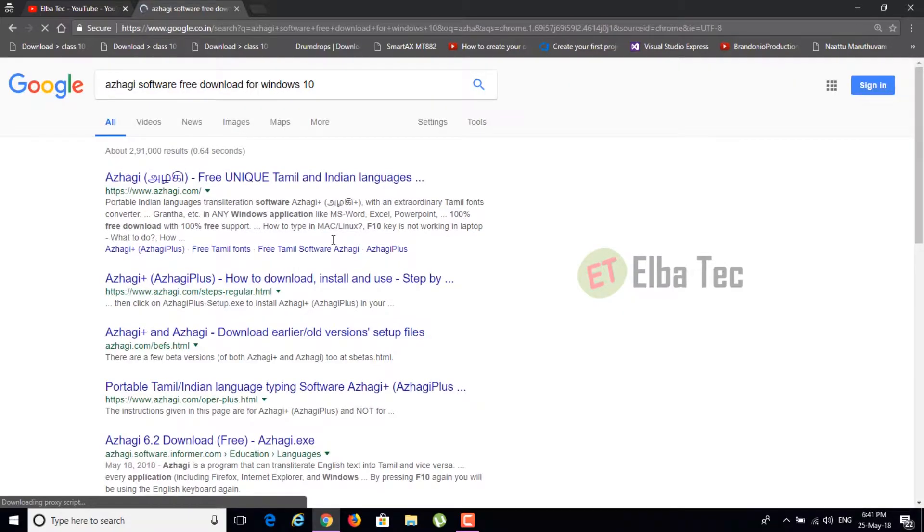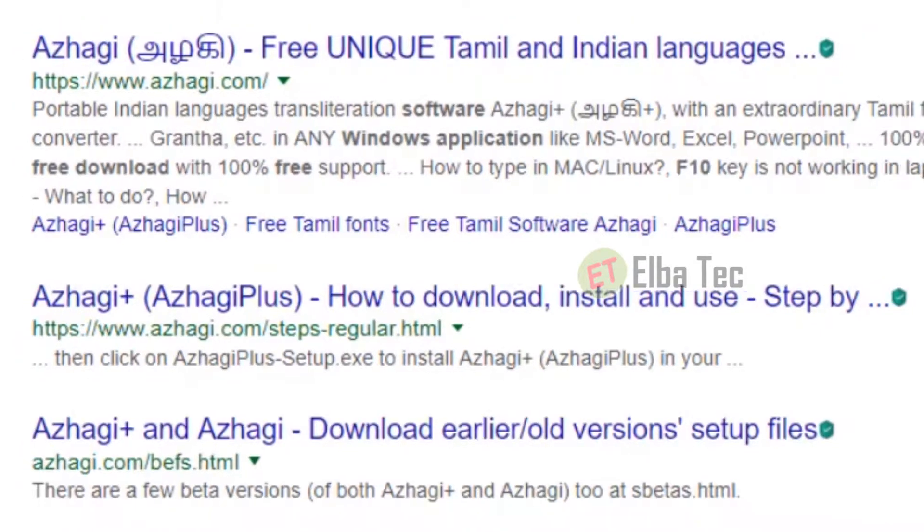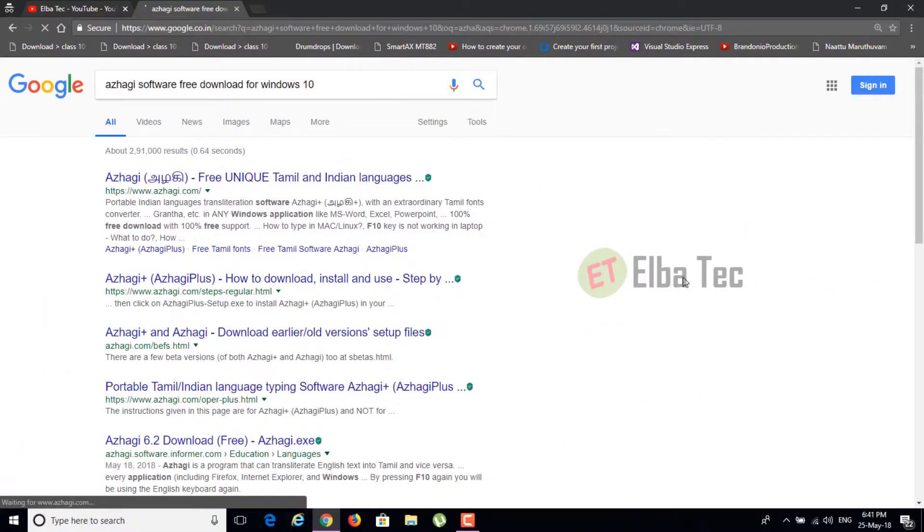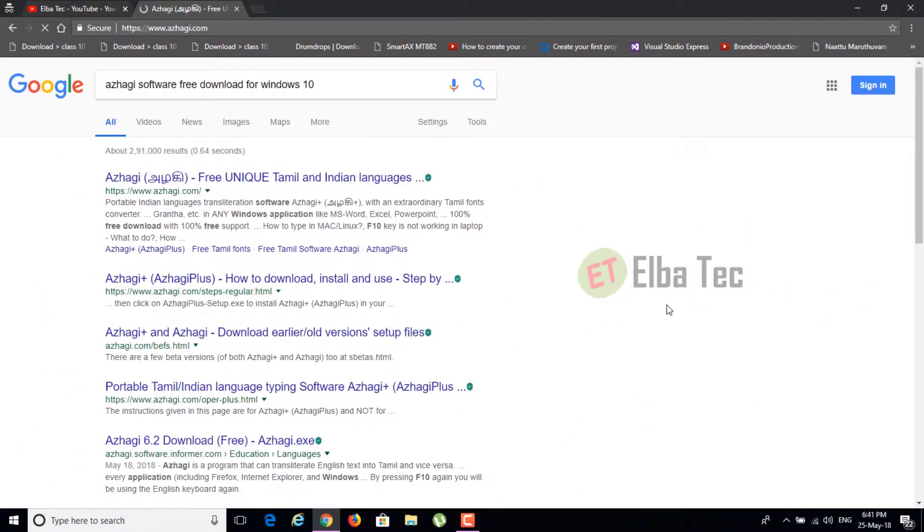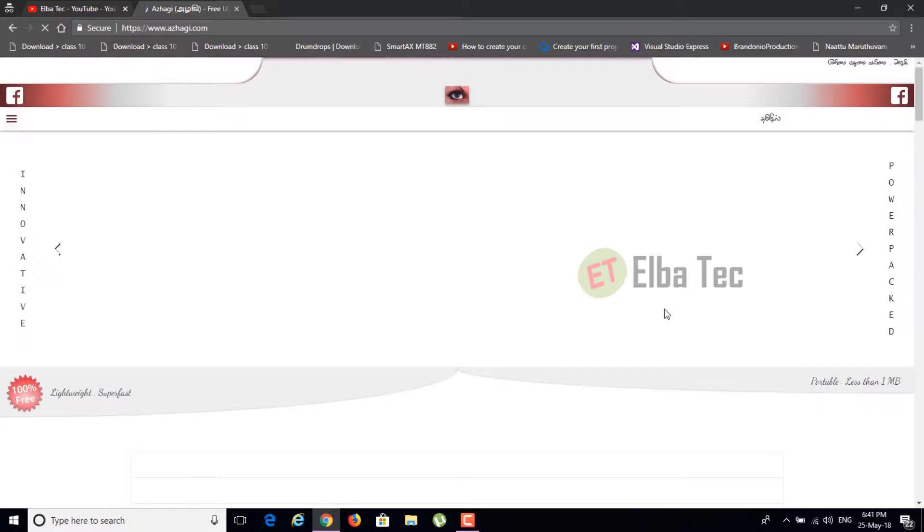I'll just show you how to download it. Just type Azhagi on Google and you'll be getting it in the first link of the search itself.